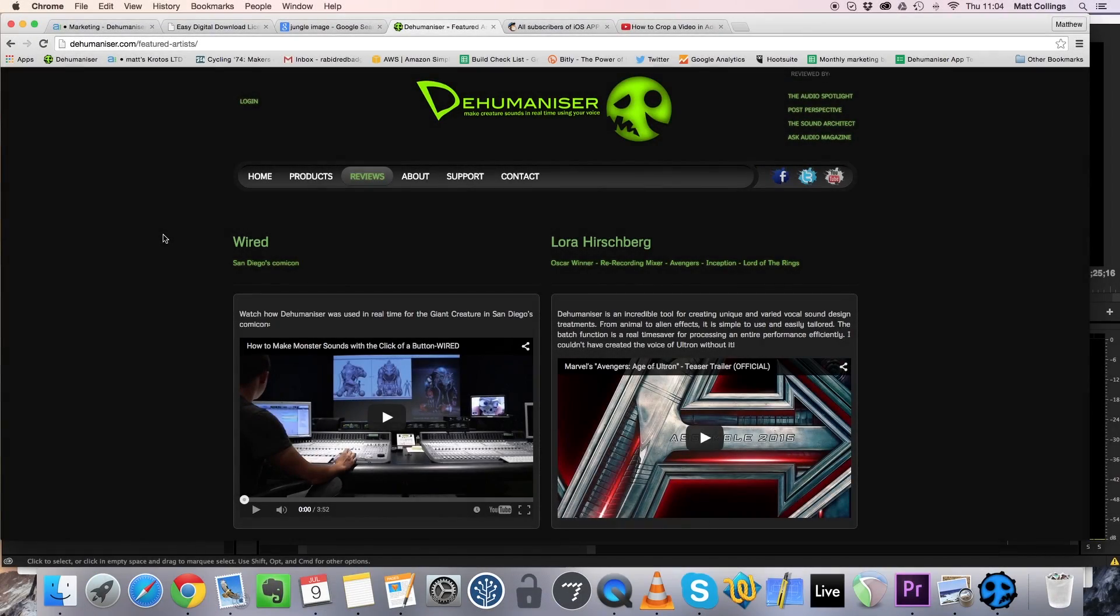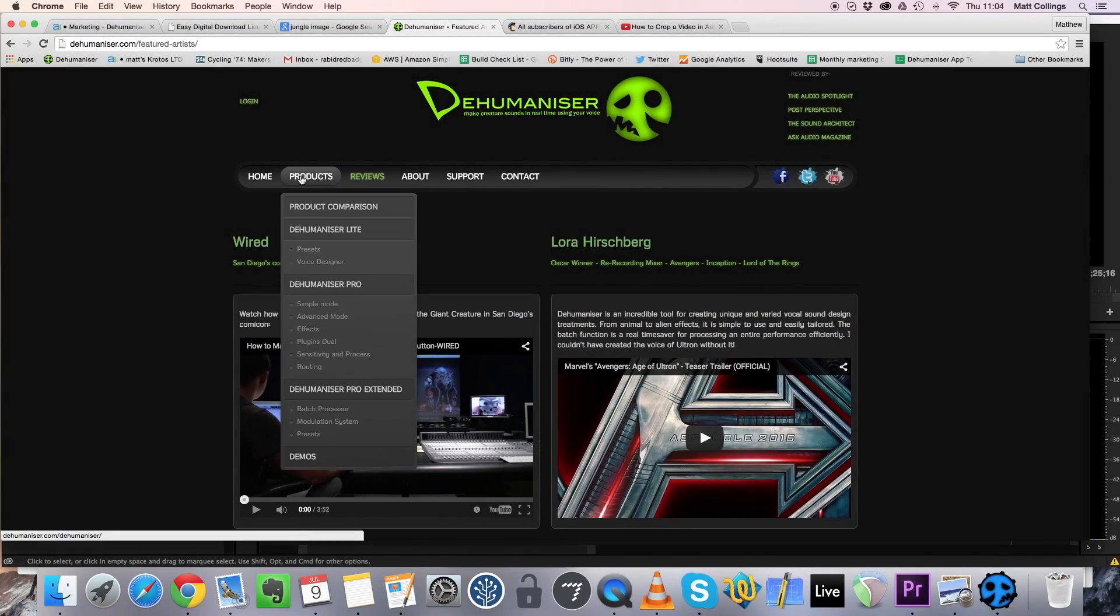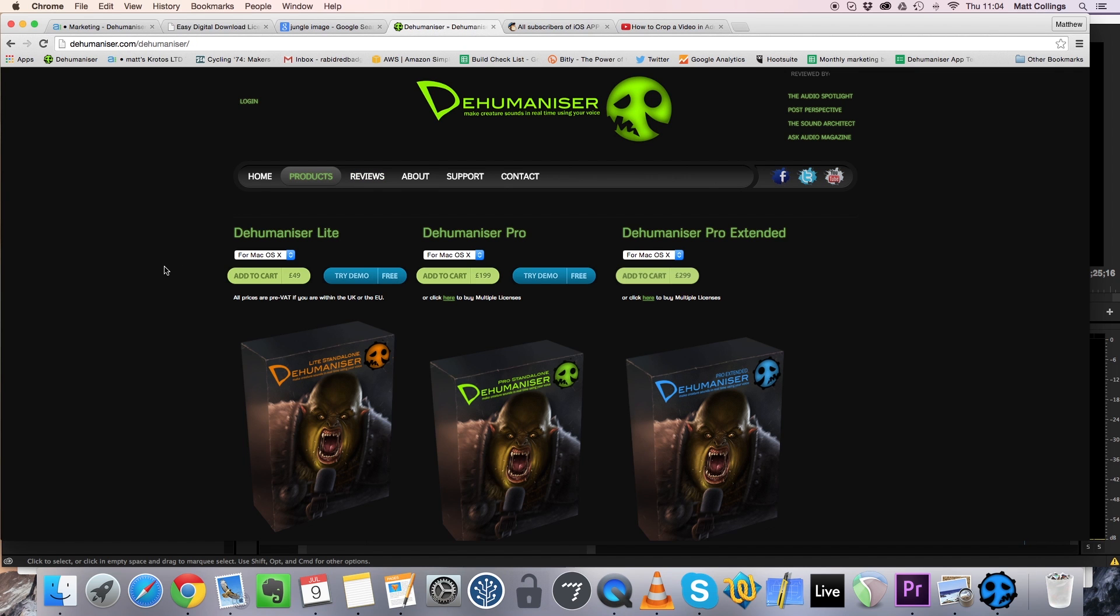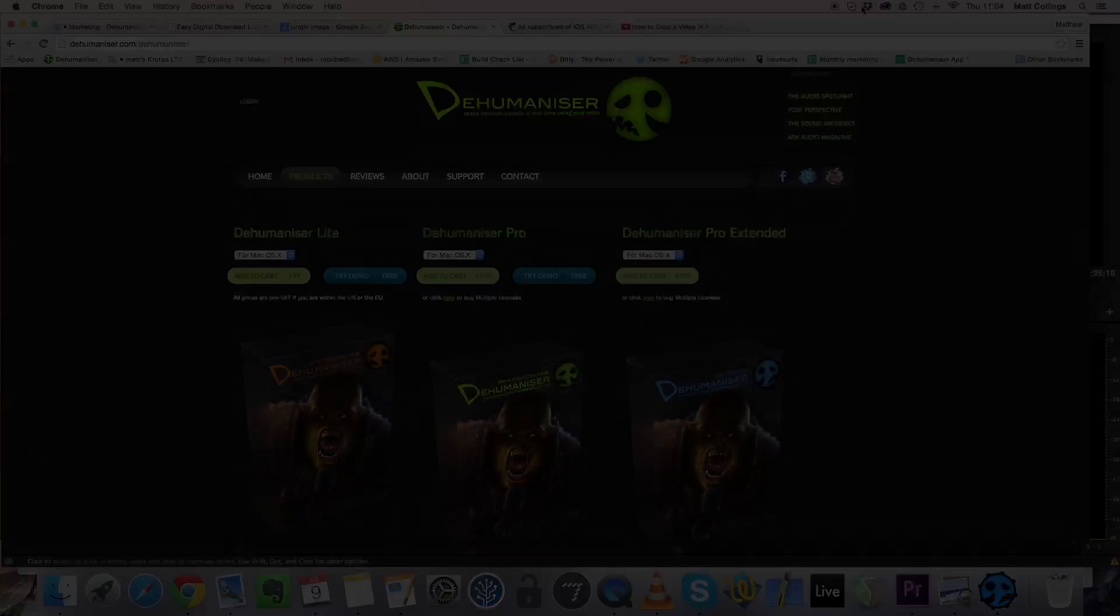We hope you've enjoyed this tutorial. Keep an eye out for more coming soon. Get your copy of Dehumanizer or try the demo at Dehumanizer.com